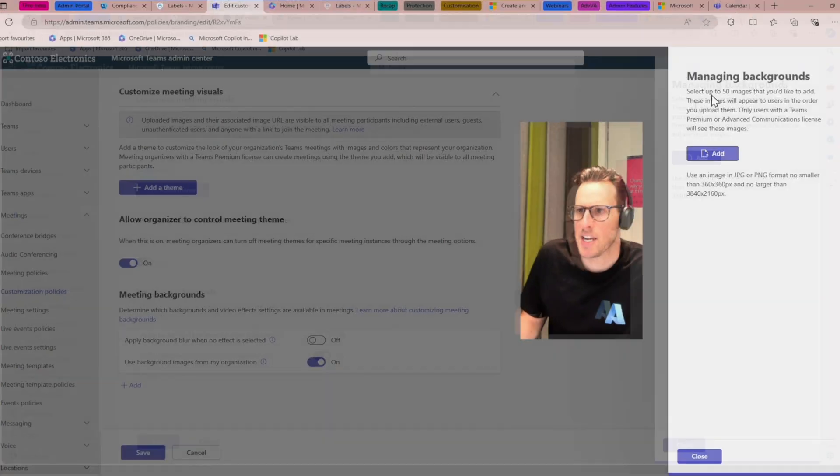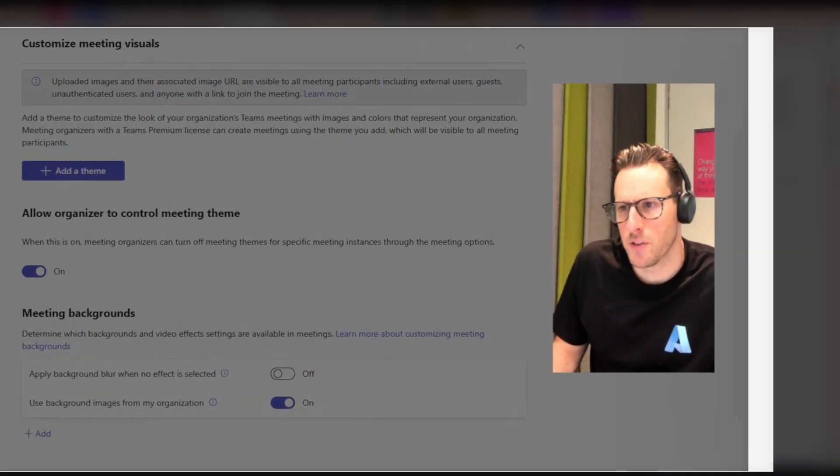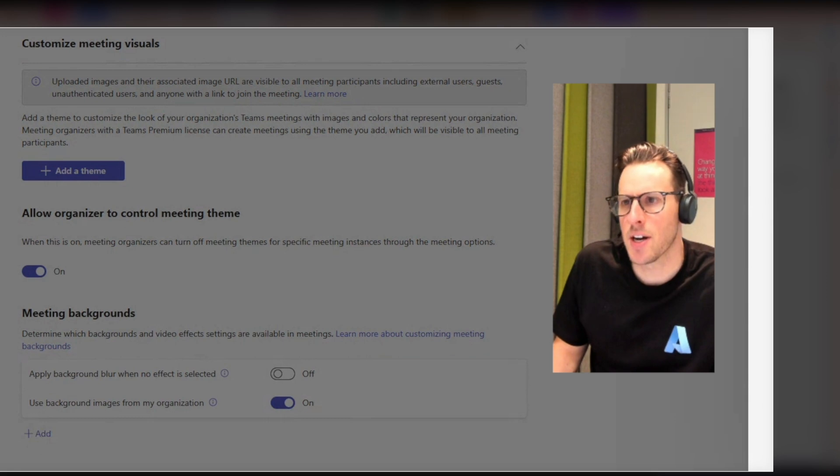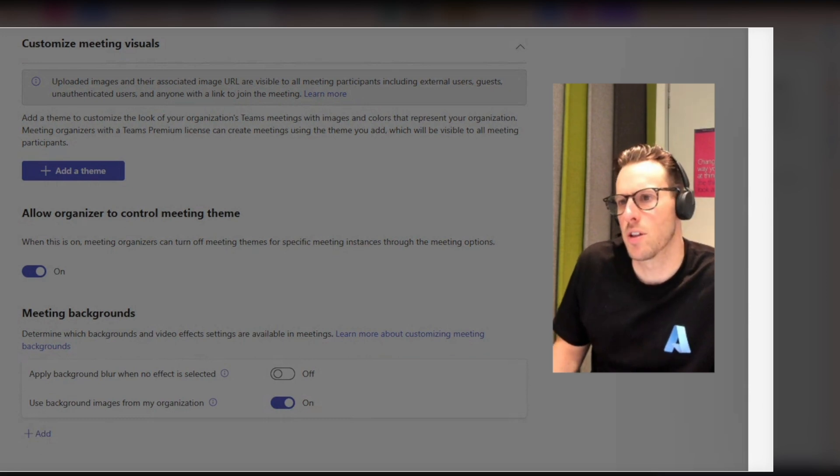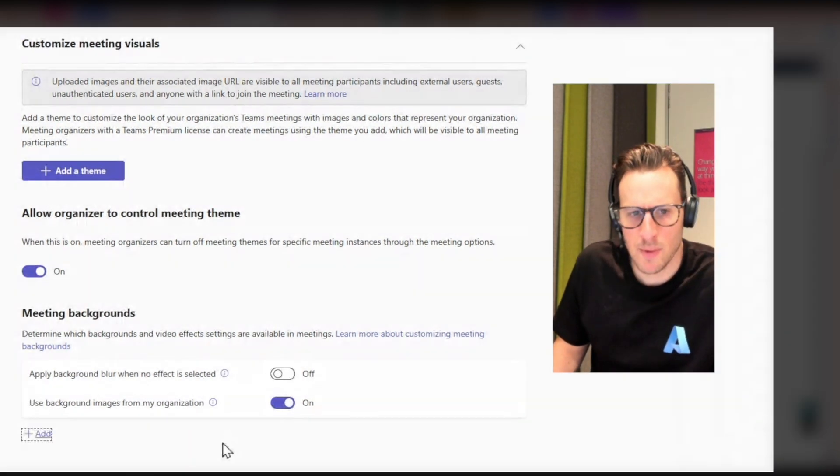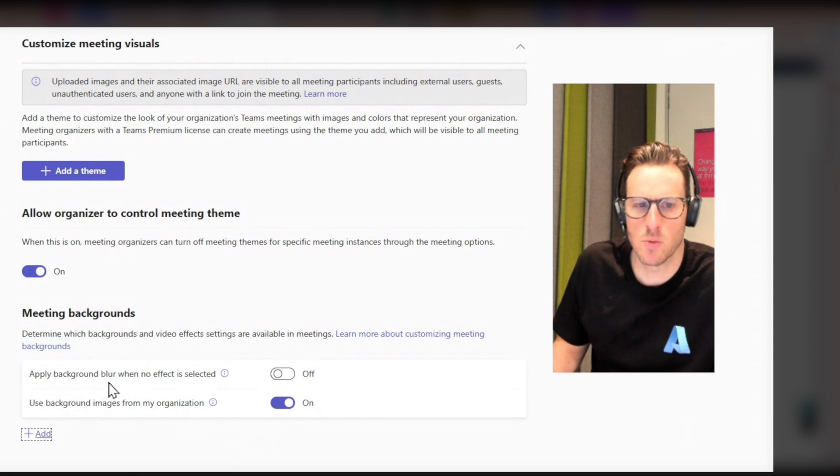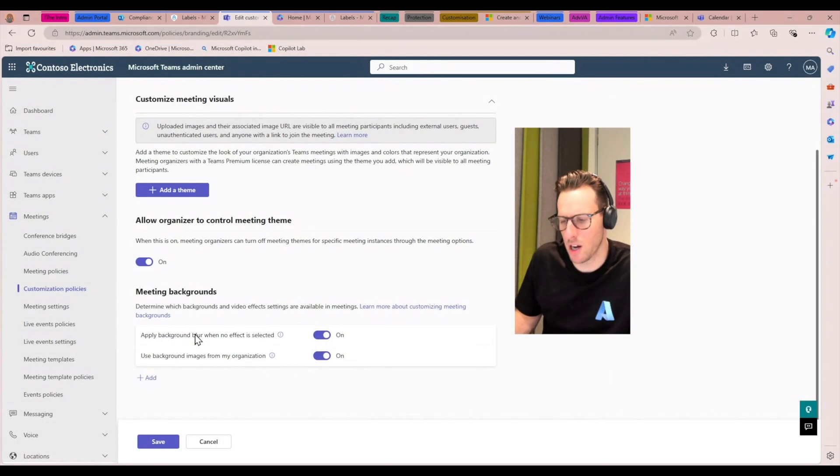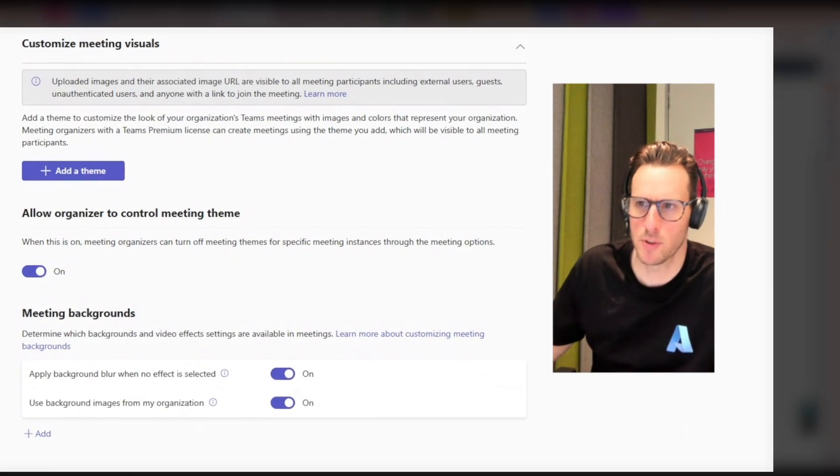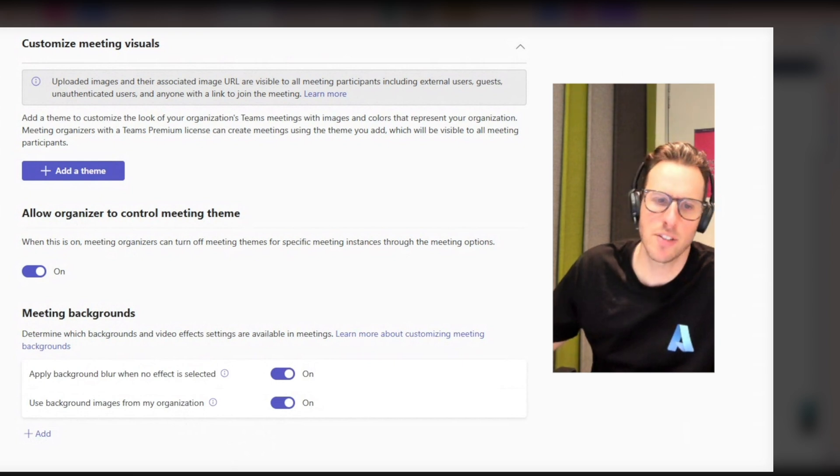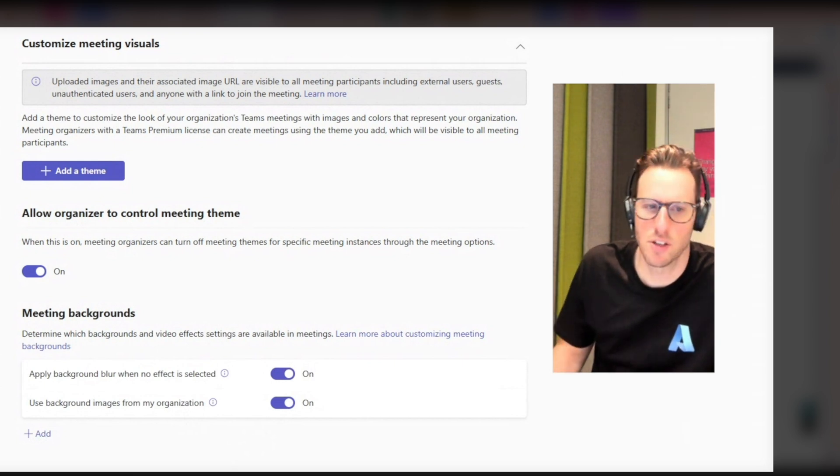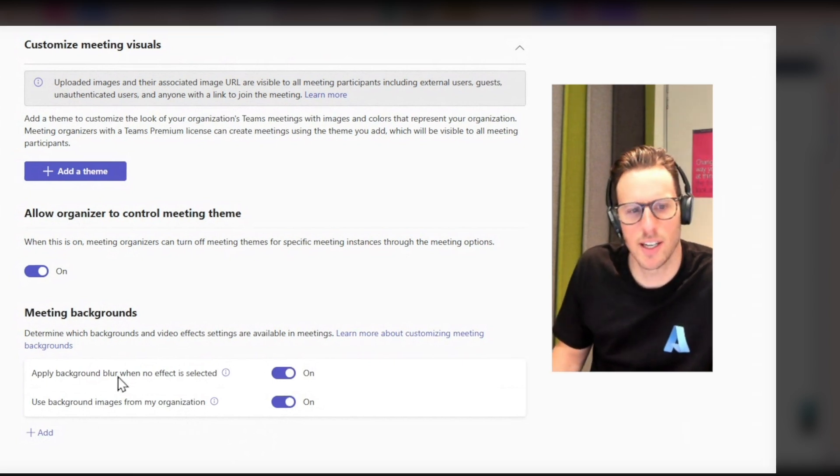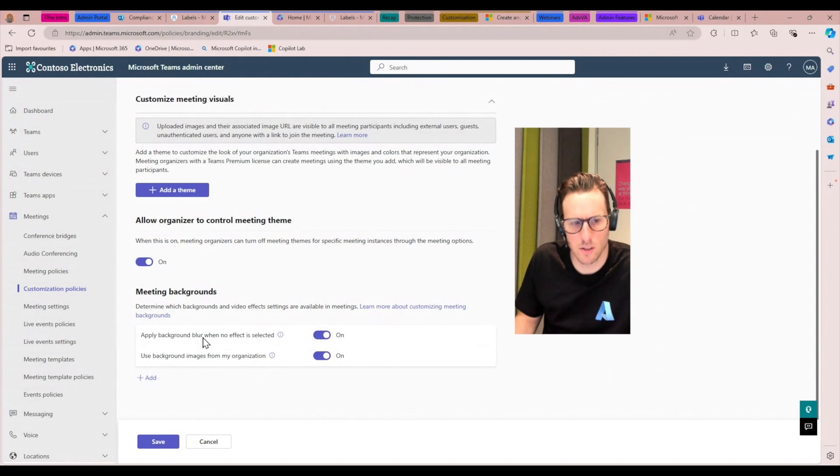You can add a variety of different backgrounds and deploy them through this customization policy. You can see here, you can add up to 50 images and these images will appear in the order that you upload them. Interestingly, if you want to make sure a blur's applied when people don't have a background selected, you can control that here as well.